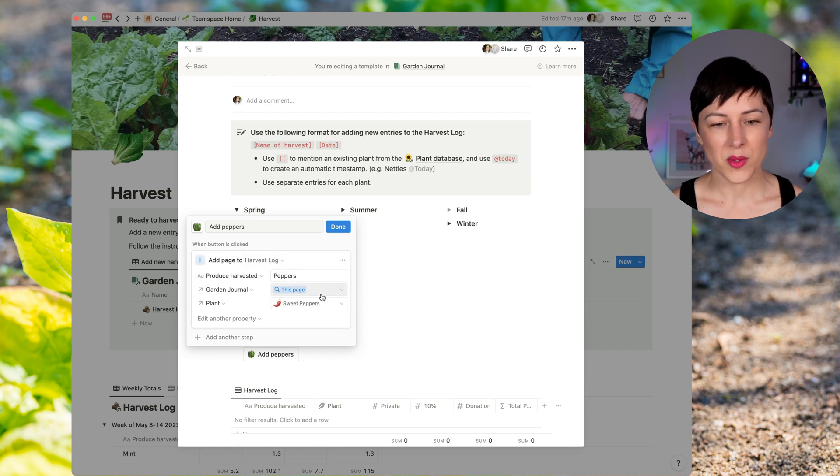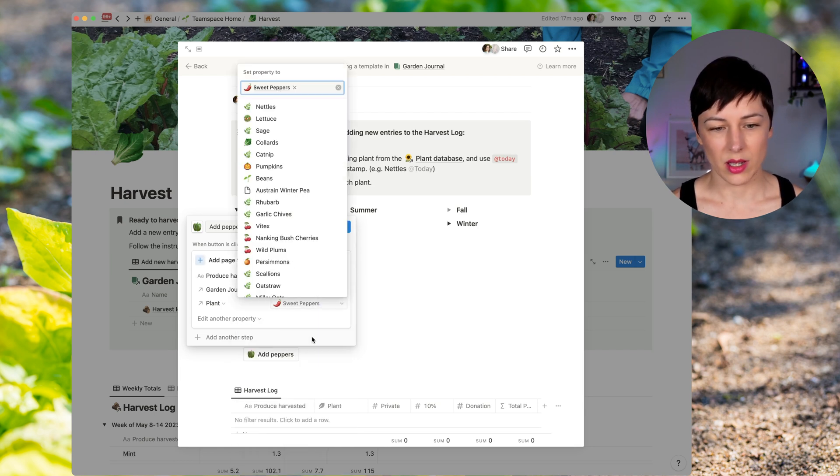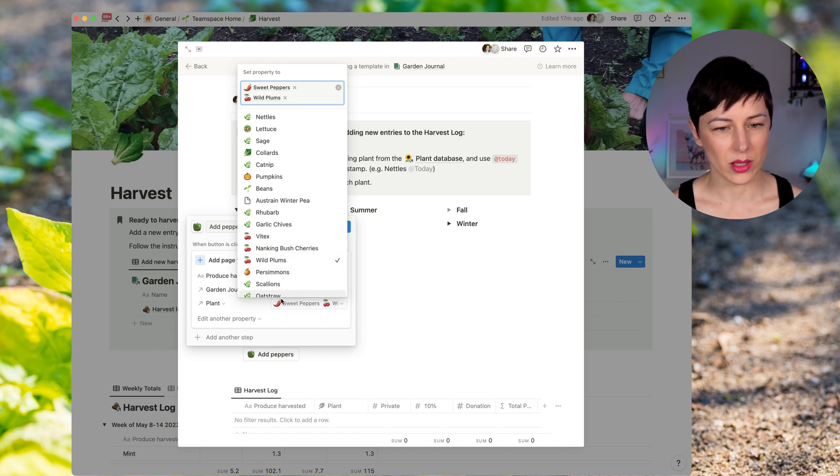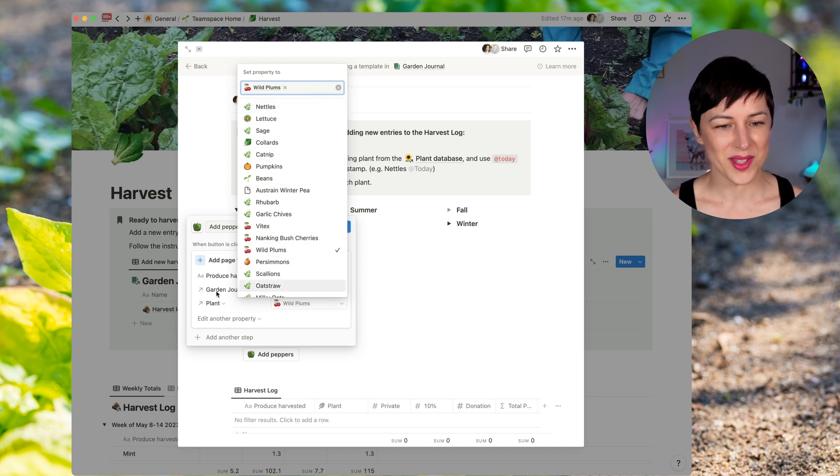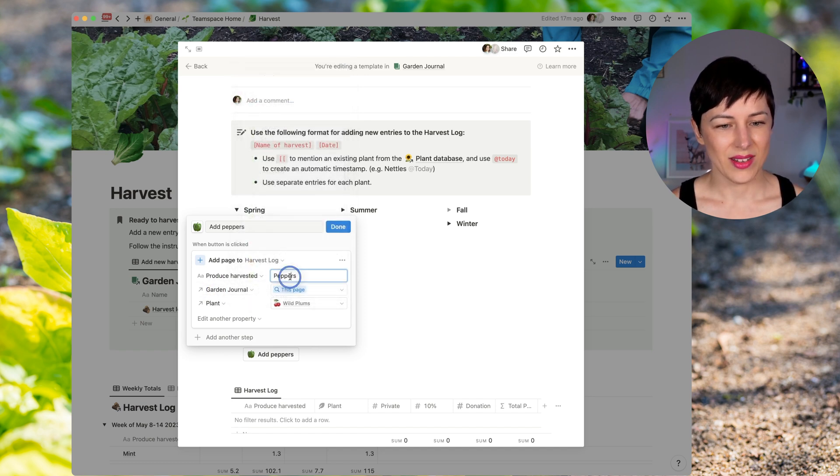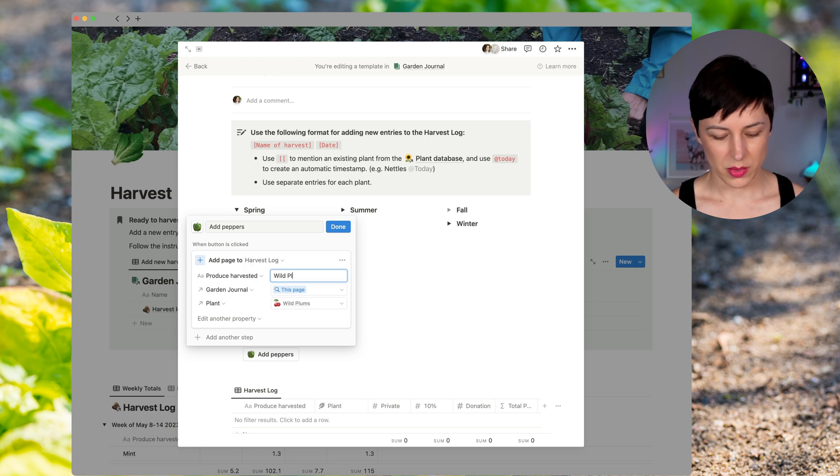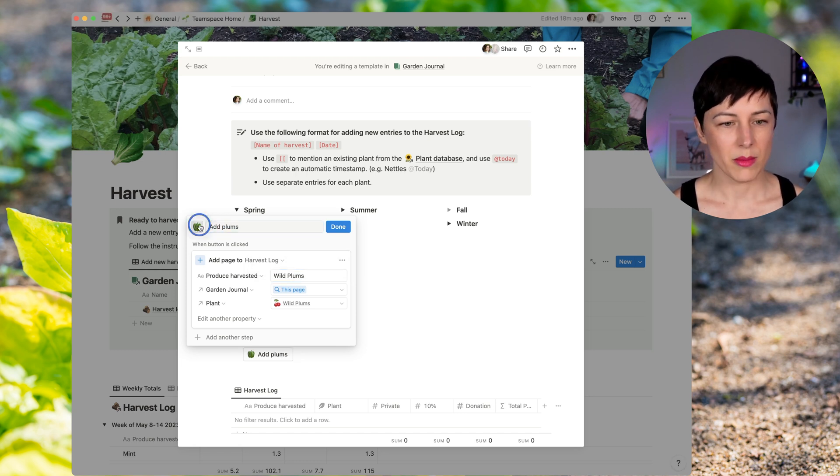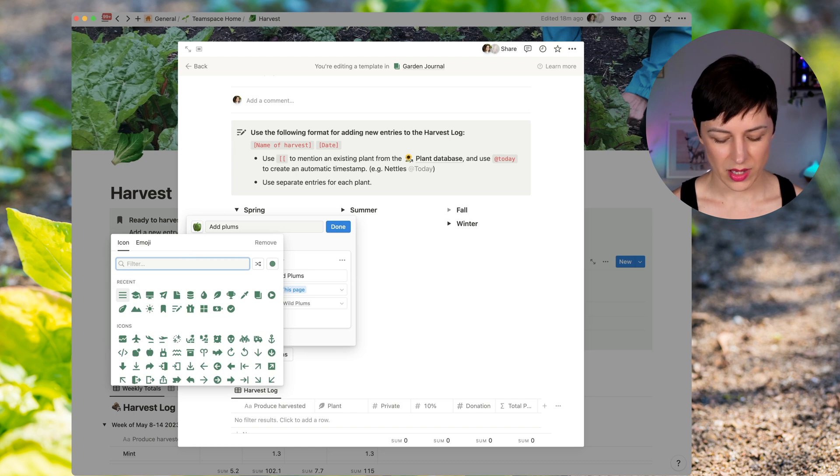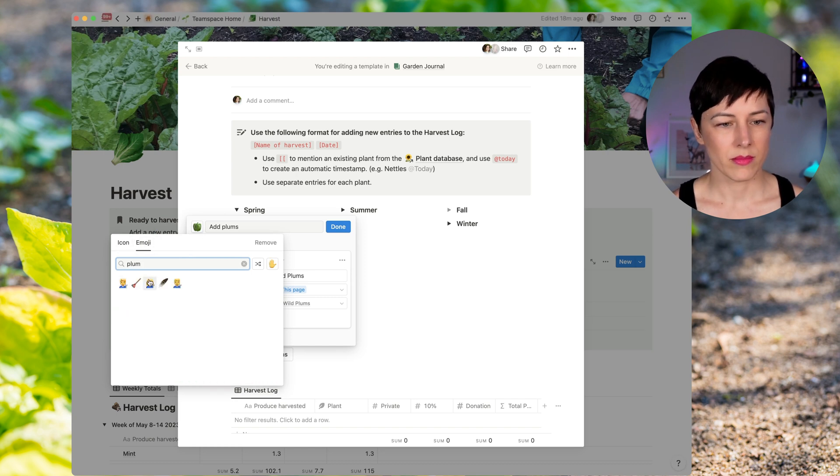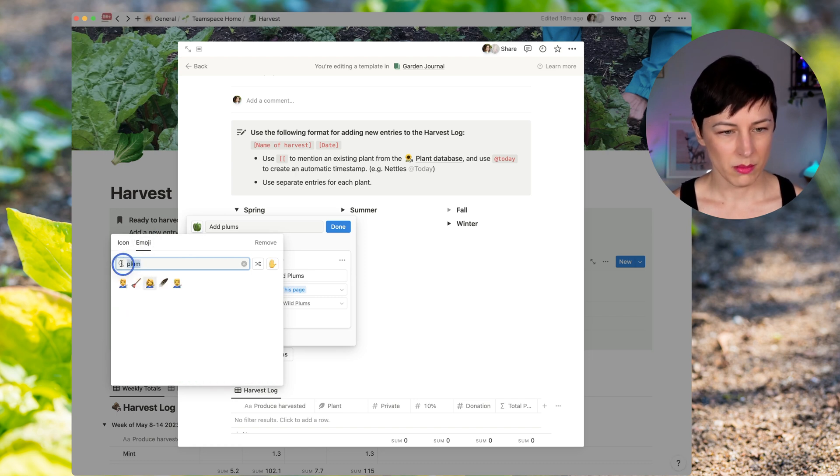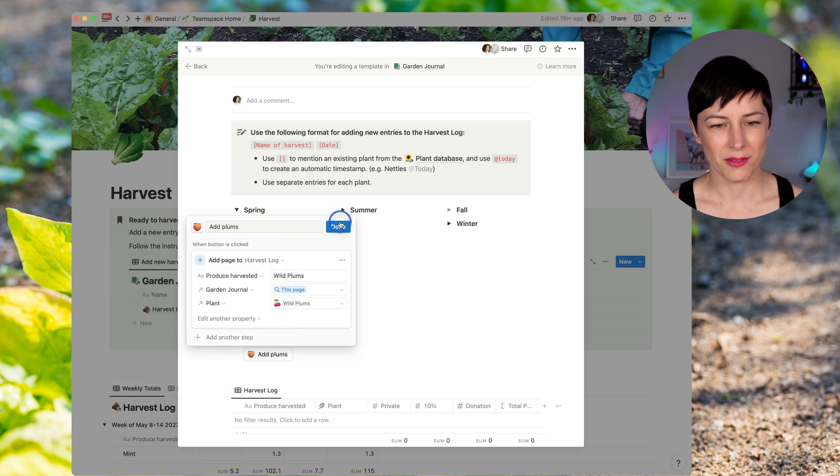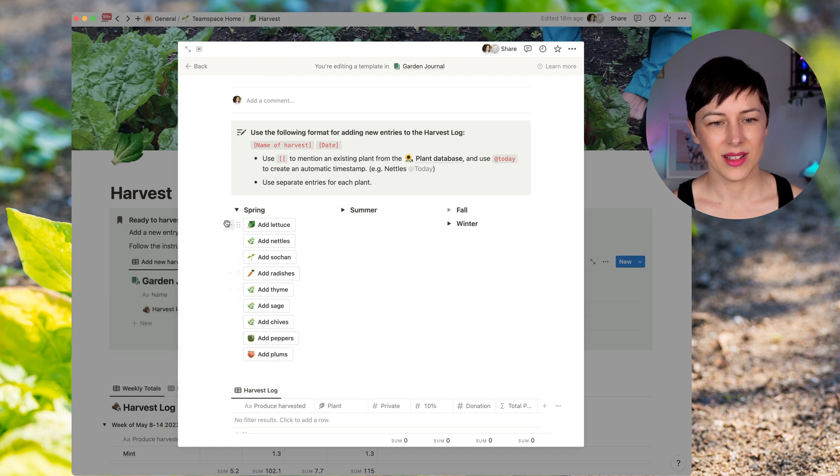And instead of peppers, we can change this to something different. Let's say wild plums and delete peppers. And then I'm going to say wild plums. And they may or may not have an emoji for that. Maybe peach will be close, close enough. Great.